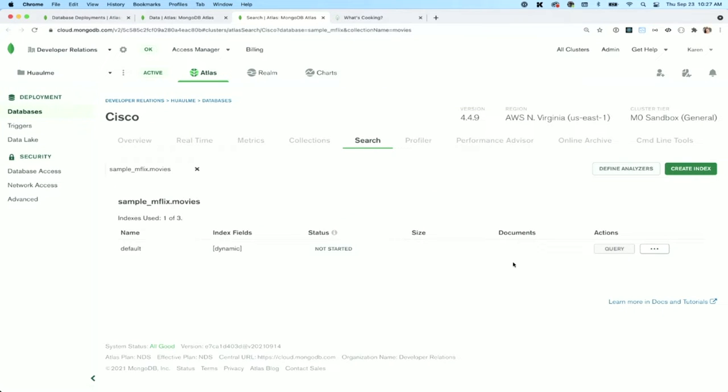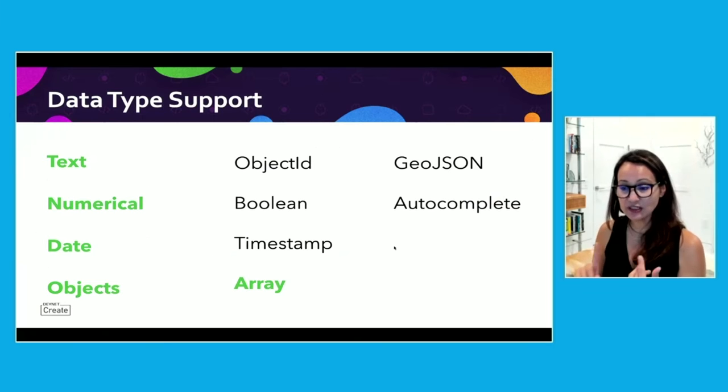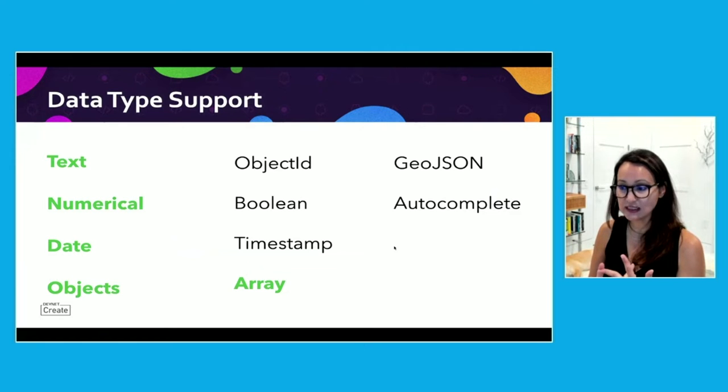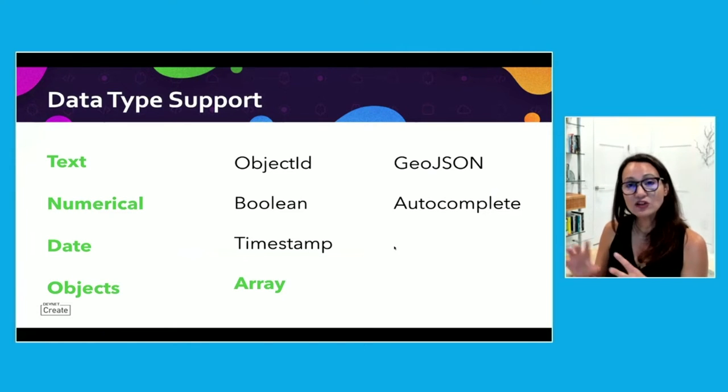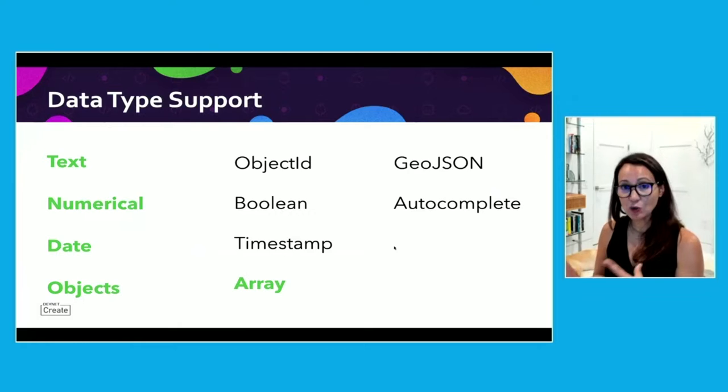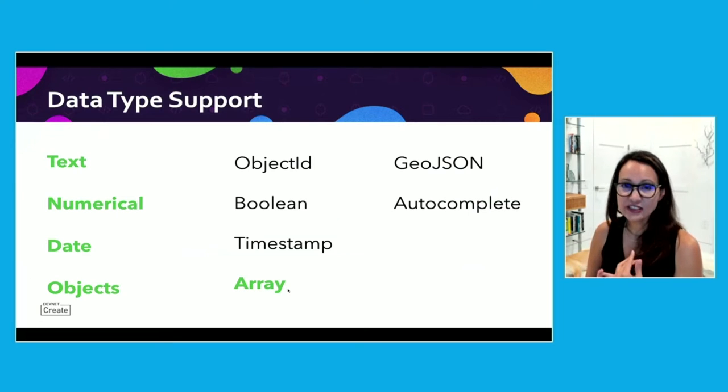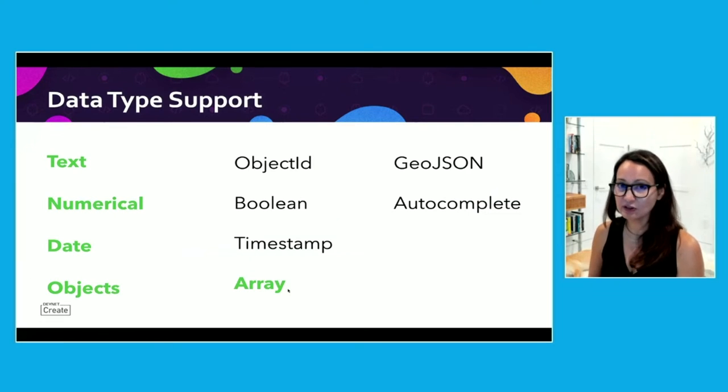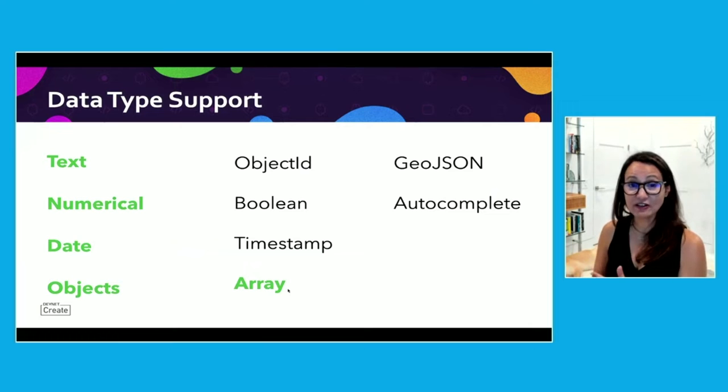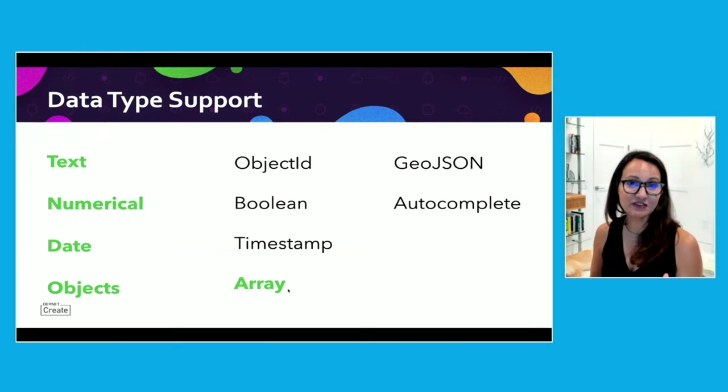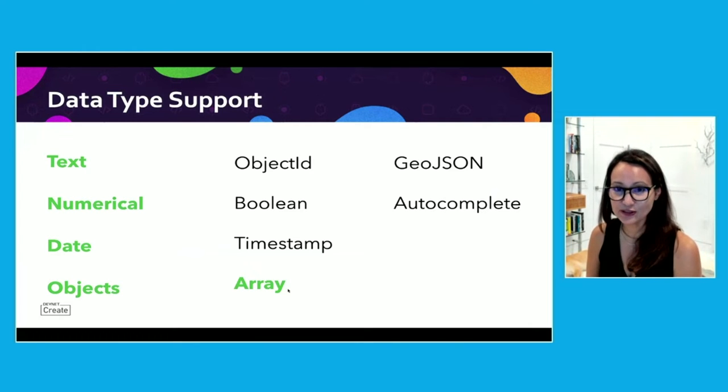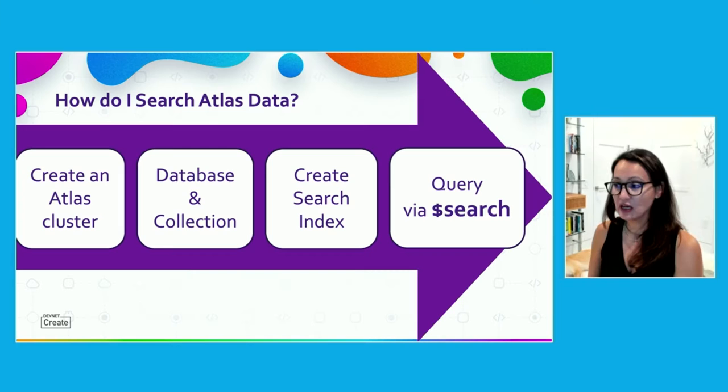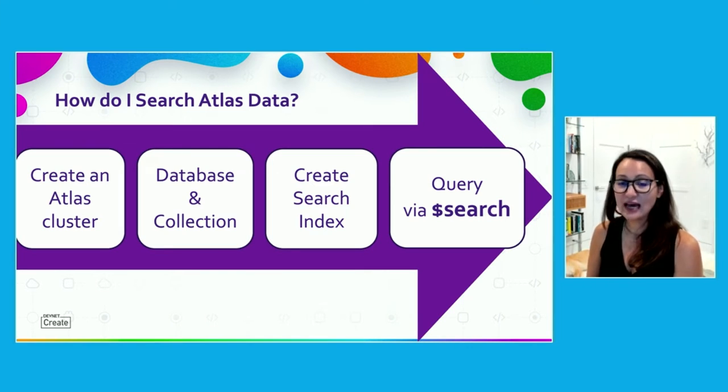And that is really all you need to do to get started searching. We support all sorts of data. I already mentioned numerics and dates and objects. We also have Boolean and timestamps. When you map out with your default index settings, all of these, the text numerics, all of these in green are automatically mapped. If you need GeoJSON data or autocomplete, that would just require another press of a button in the interface. So now that we have the first three, let's focus on the last one. How now are we going to query across the data?